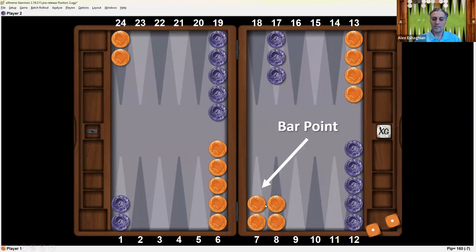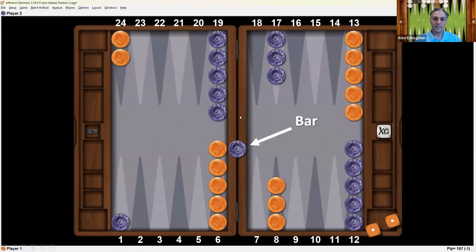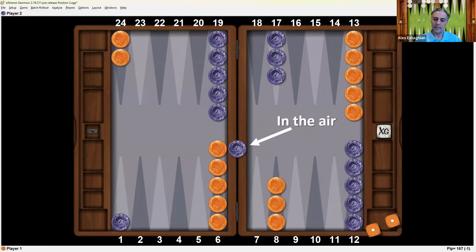Next is the bar point — this is the 7 point. It's called the bar point because it's adjacent to the bar. Although the 6 point is also adjacent to the bar, the bar point is the 7 point. And this is the bar itself, where a checker can be placed. Having a checker on the bar can also be called being in the air, or on the roof, among other things.